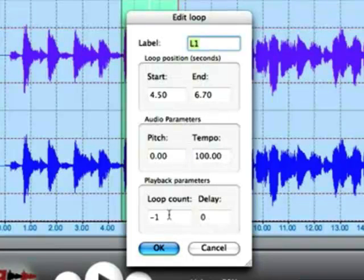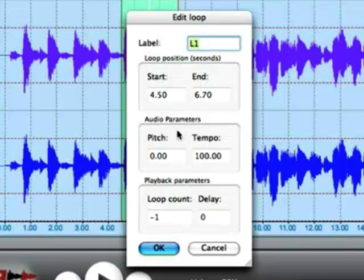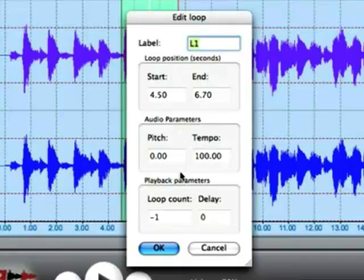And all these parameters can be adjusted for a loop. So it allows you to customize every loop that you set up within Song Surgeon. And again that can be multiple loops within a single song.